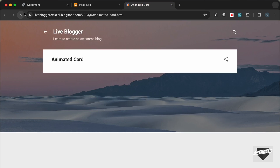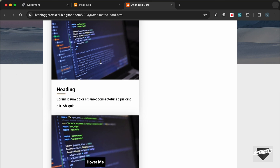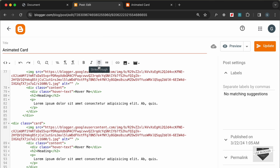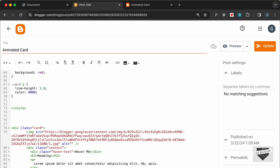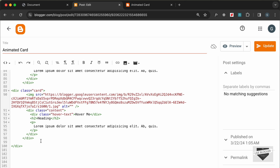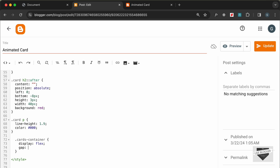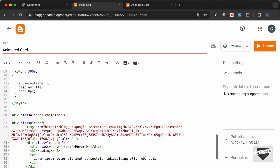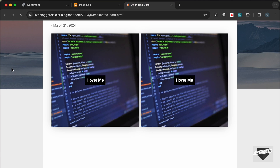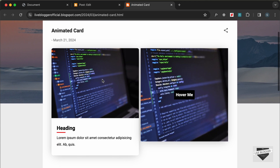Now if we go back and reload the page, we can see two cards, both with the hover effect. You can also add a container — let's add a div with a class of 'cards-container' and close it around the cards. In the CSS, let's add a rule for '.cards-container' with display flex and a gap of 8 pixels. After updating, the two cards will appear side by side. Reloading the page confirms both cards have the hover effect.